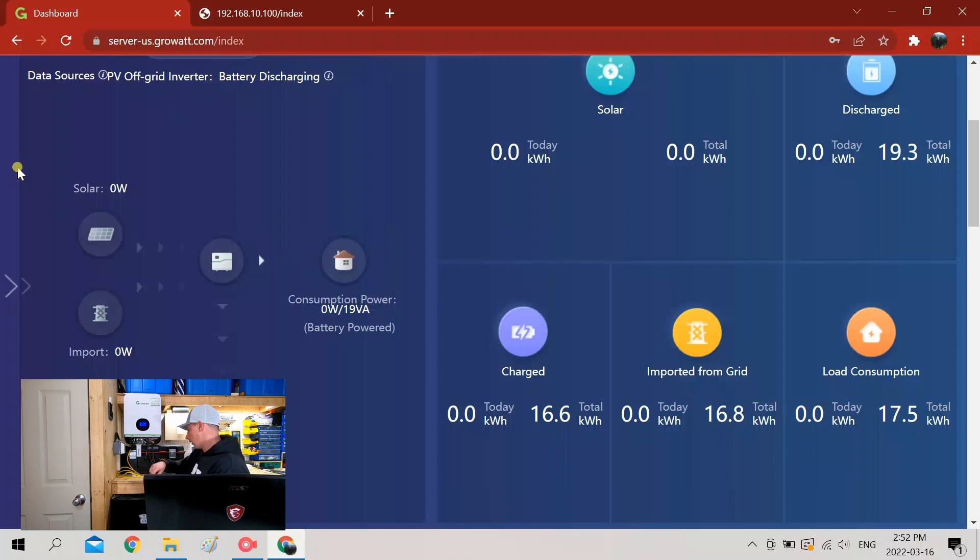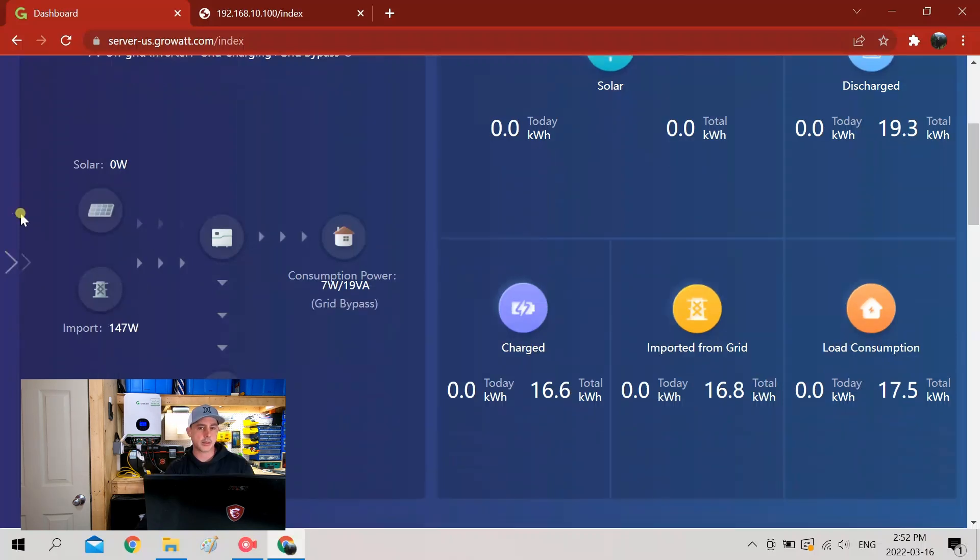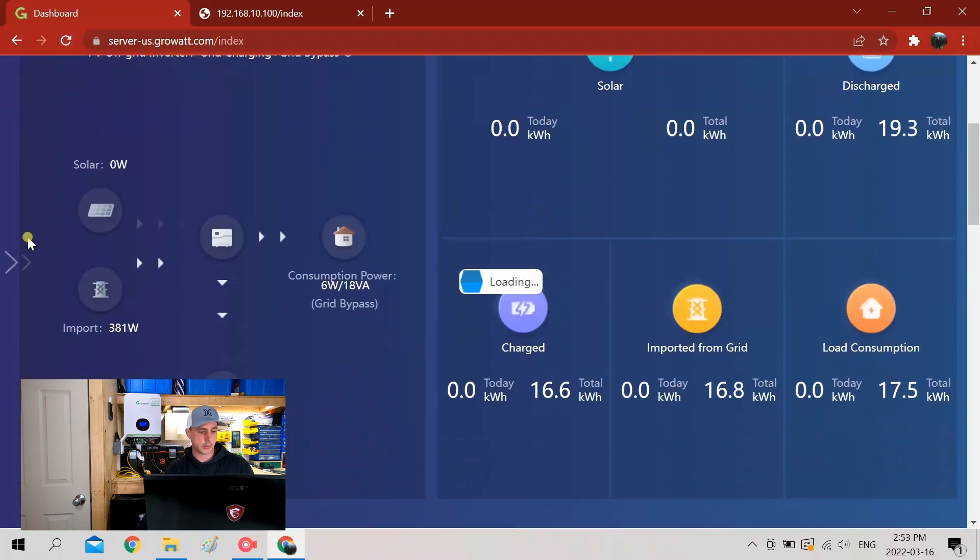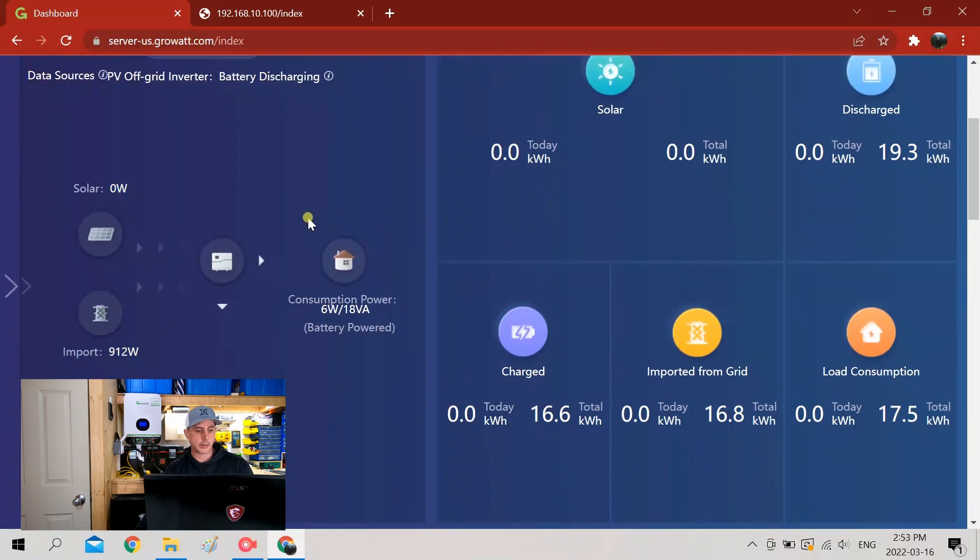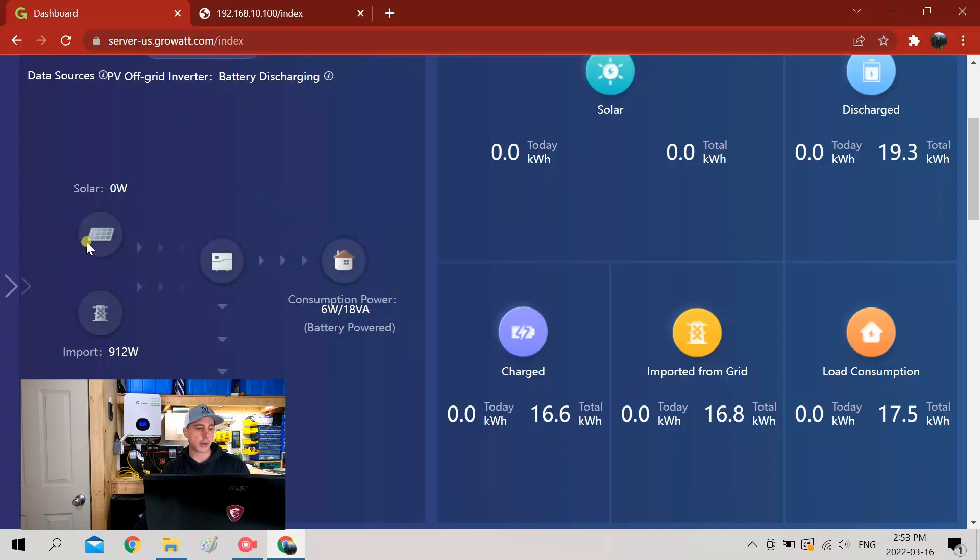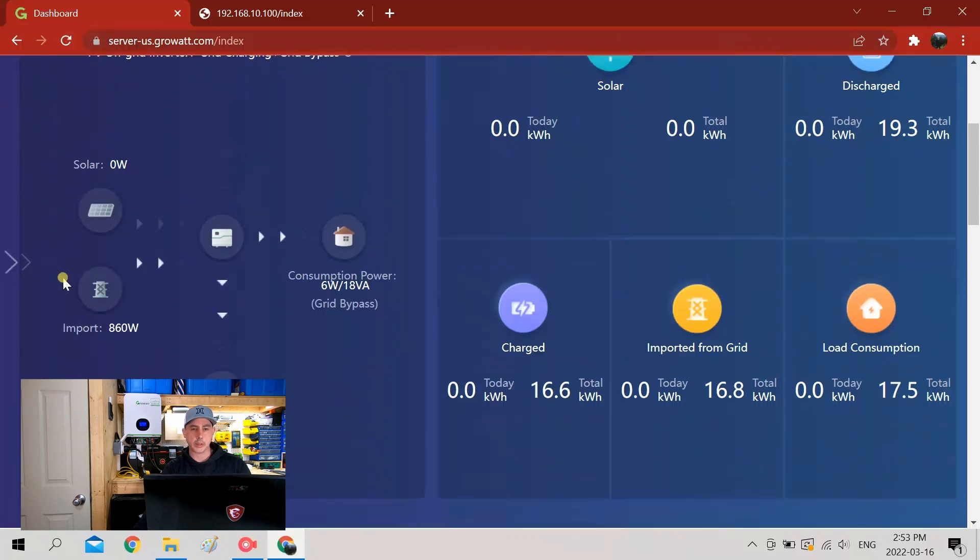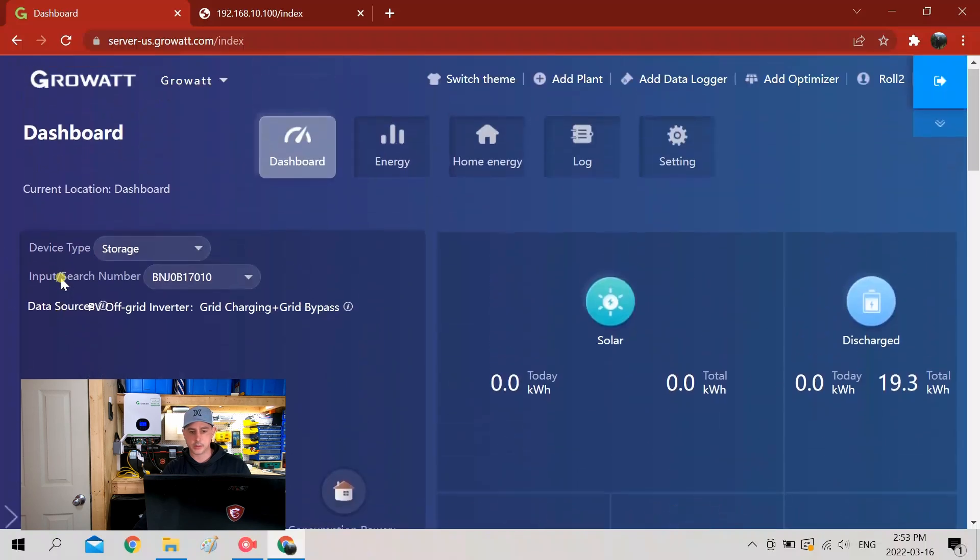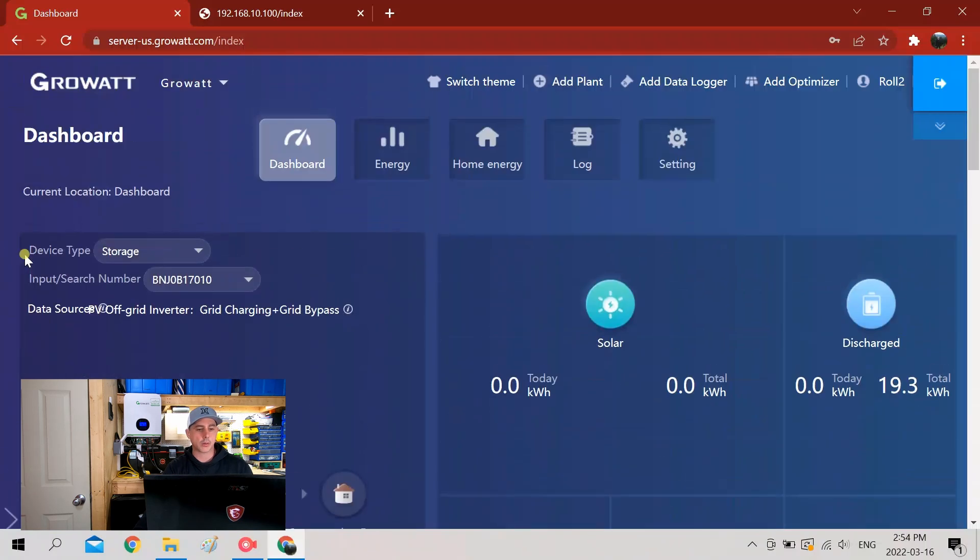Now you can see there that it's importing. And if I refresh the page, it's going up. And there you go, this is the dashboard. It's particularly cloudy out today so I can't hook up any solar to show you the solar input, but you can see how everything works.